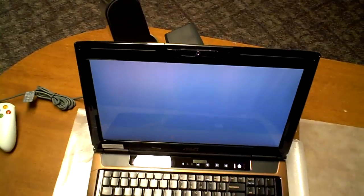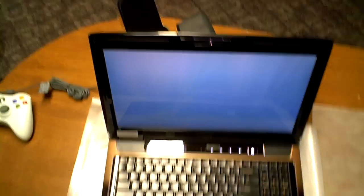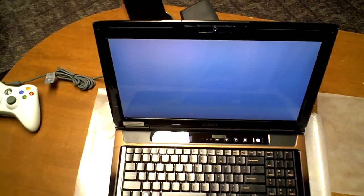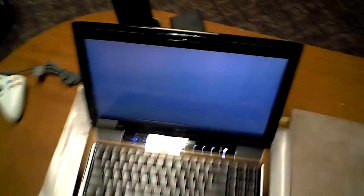Alrighty, well thanks for watching my laptop booting, peace out.